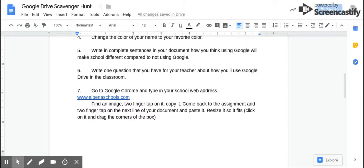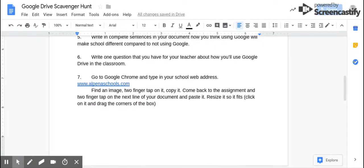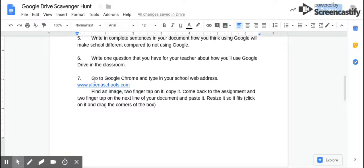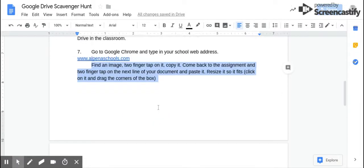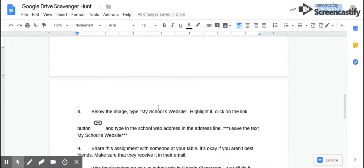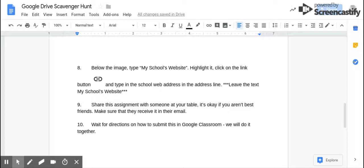Then I'm going to ask you to open a new tab and type in our school website, which is found here — or you can actually click on it, I linked it for you. And you're going to read these directions to find an image from our school website to put in your doc, and you're going to link it.